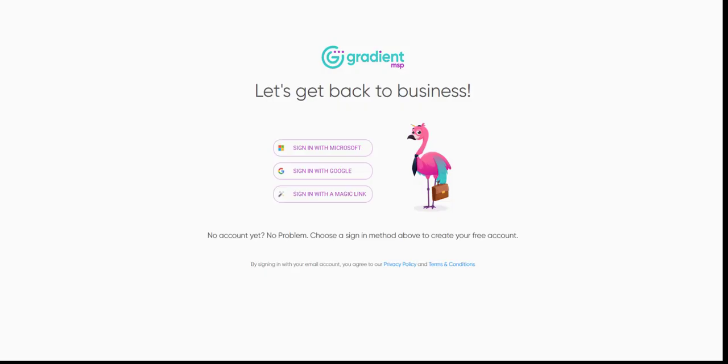Howdy friend! Get ready to meet Gradient Billable. I'm looking forward to guiding you through the solution. Let's start by creating a new account.